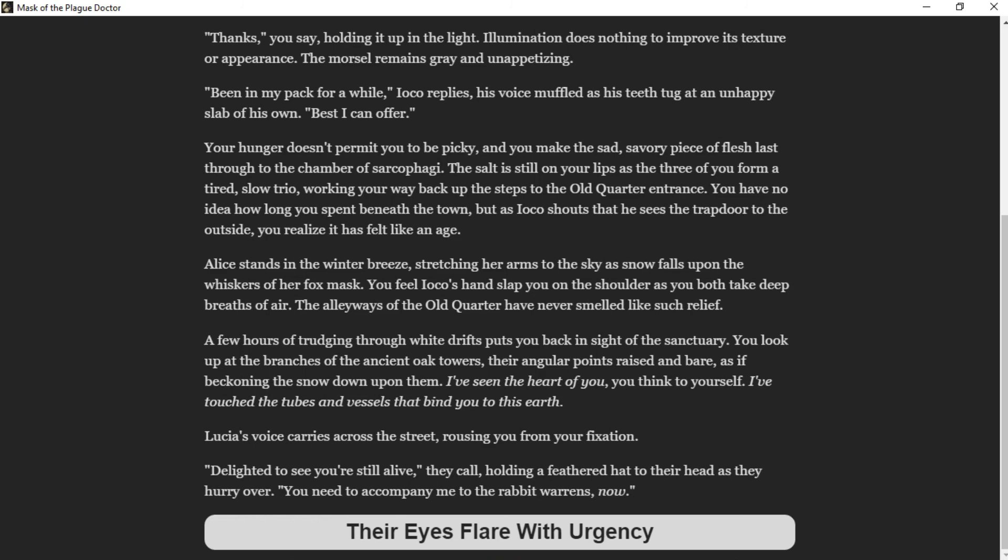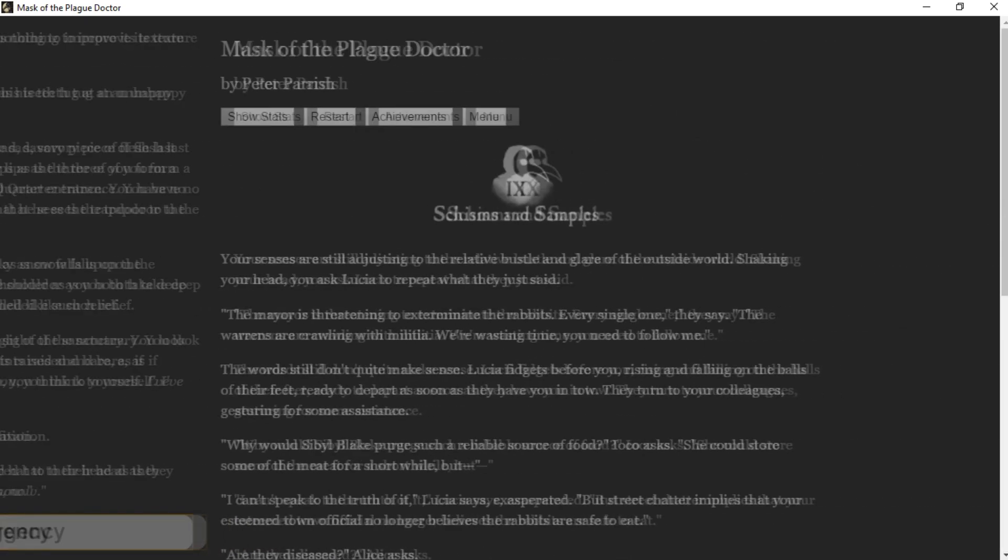A few hours of trudging through white drifts puts you back inside the sanctuary. You look up at the branches of the ancient oak towers, their angular points raised and bare, as if beckoning the snow down upon them. "I've seen the heart of you," you think to yourself. "I've touched the roots and vessels that bind you to this earth." Lucia's voice carries across the street, rousing you from your fixation. "Delighted to see you're still alive," they call, holding a feathered hat to their head as they hurry over. "You need to accompany me to the Rabbit Warrens now." Their eyes flare with urgency.